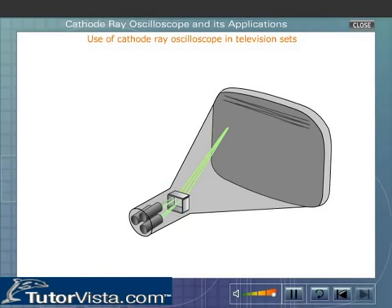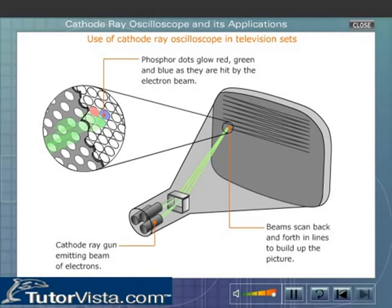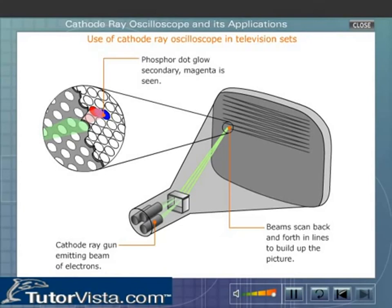The screen contains an array of tiny spots. Each spot is composed of three phosphor dots representing the primary colors red, green, and blue. When the electron beam strikes a spot, it glows red, blue, or green depending on the phosphor on which it strikes. If the beam of electrons is incident on more than one phosphor in a spot, then a secondary color is seen.